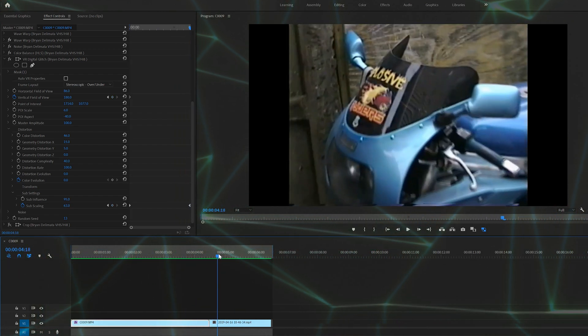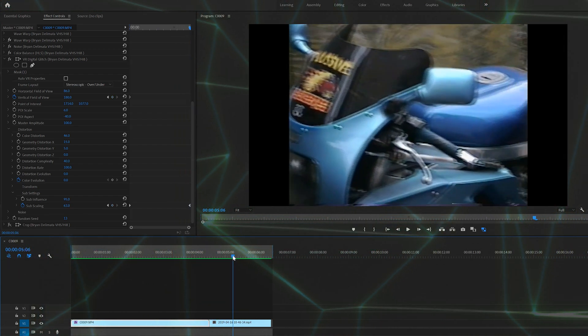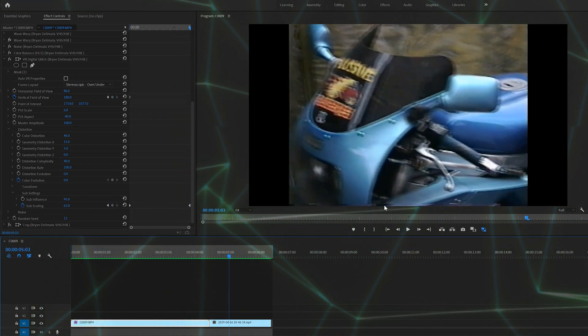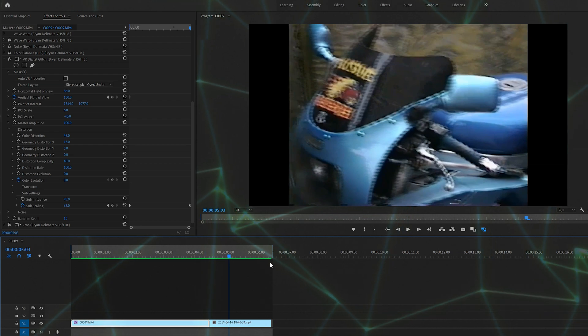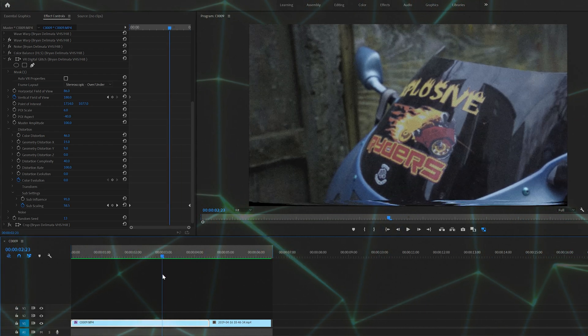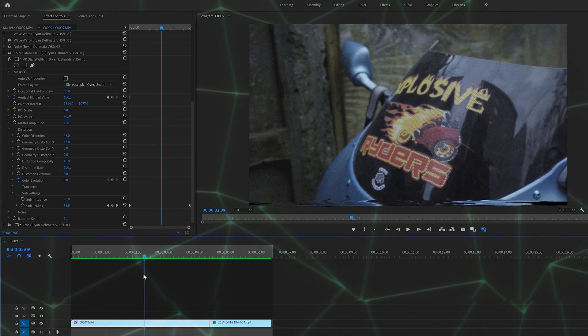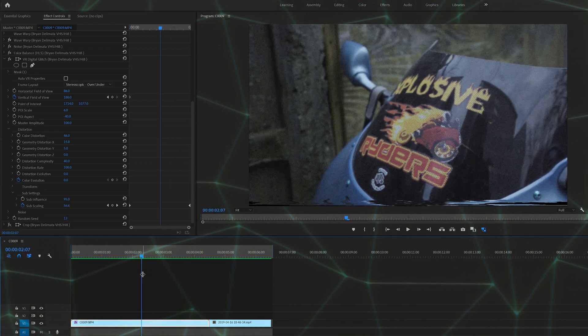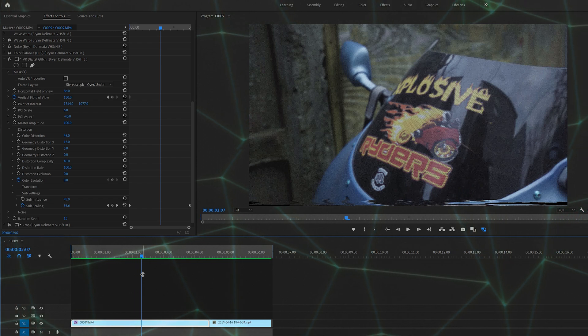And then in the actual VHS effect, you can kind of see it here, it's like a little tape damage. Not the same, that's the only thing I could think of to get it as close as possible. If you guys have any better ideas, leave them in the comments below.